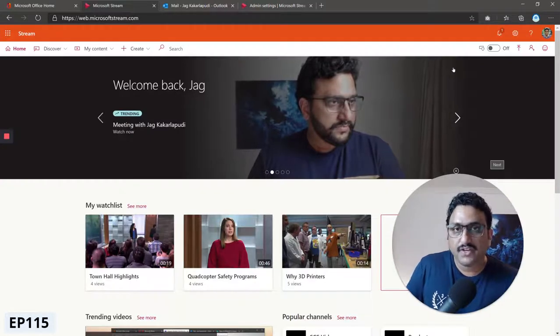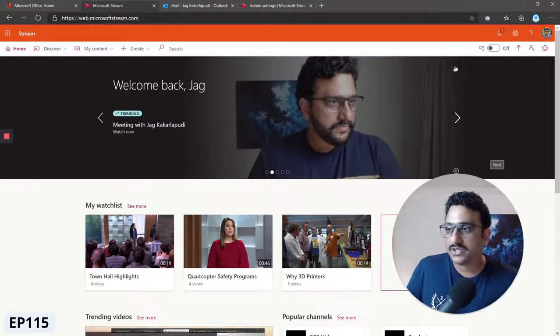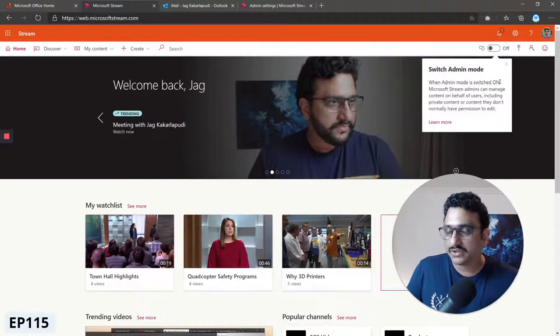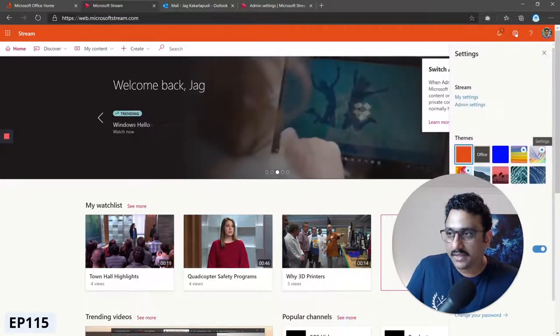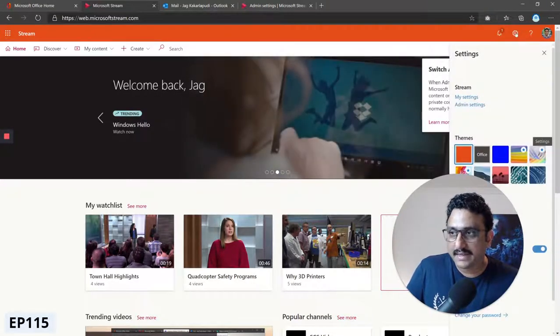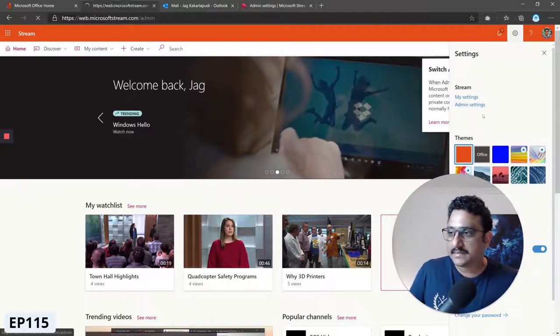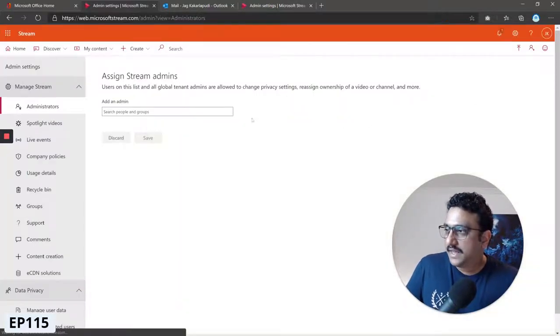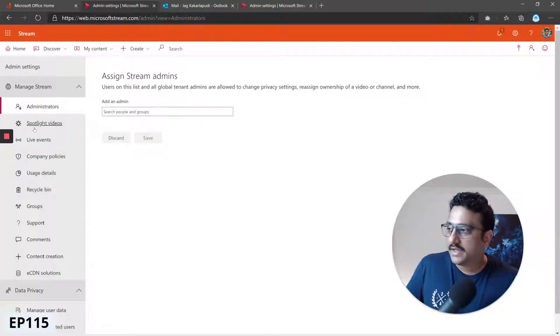To feature videos on your home page you have to be a Microsoft Stream admin. I'm going to click on the admin settings icon here and click admin settings.